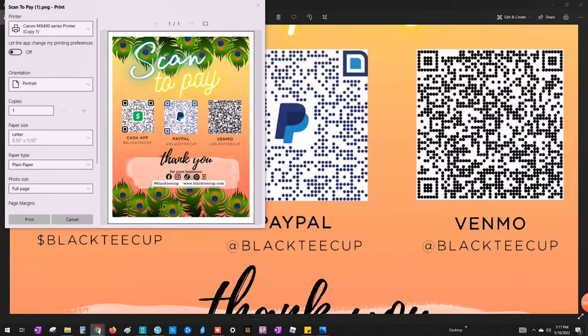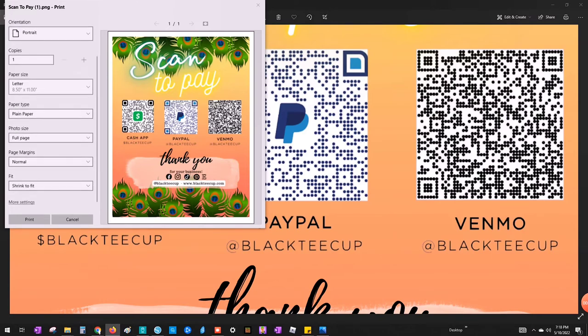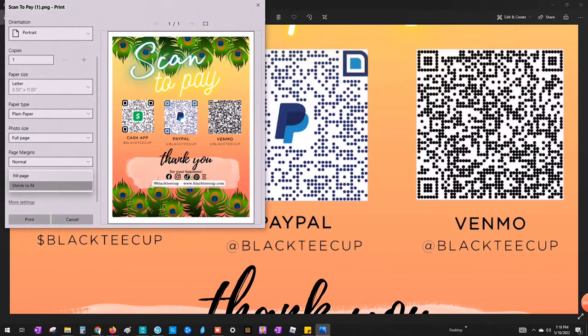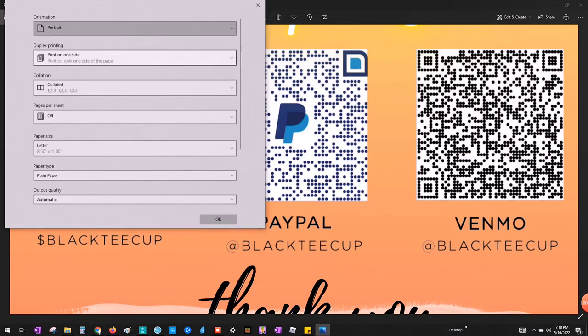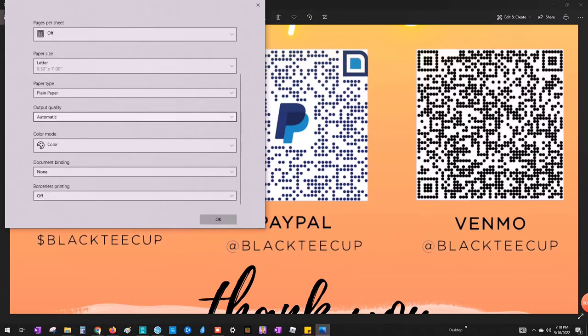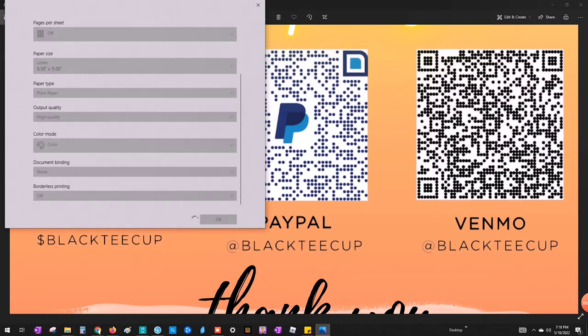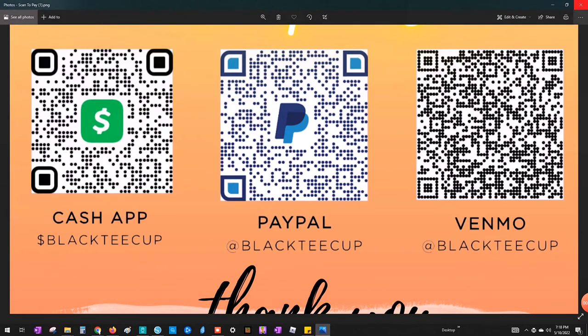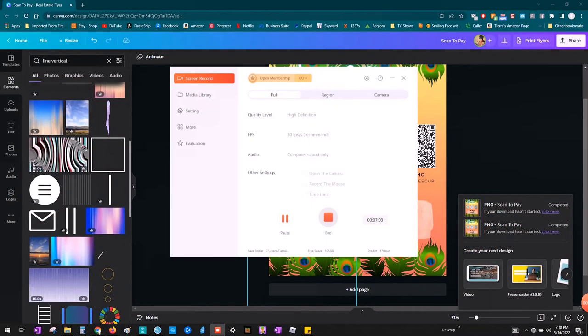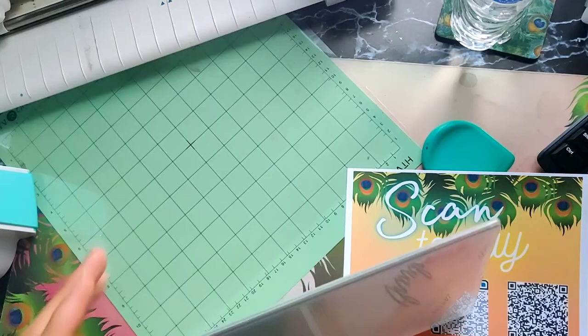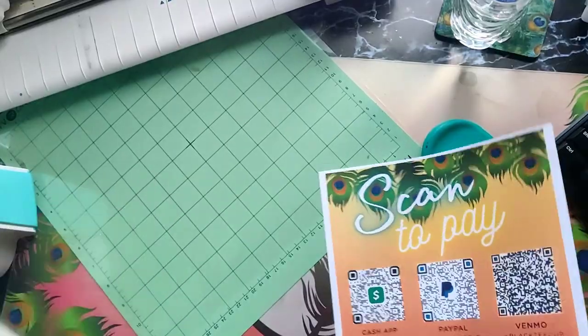Before printing, you may want to test out your QR codes using your phone and make sure they direct you to the correct links. Now, after I did that, I went ahead and printed my document. I have a Canon inkjet printer. Nothing special. I think I got this printer from Walmart or Staples. I don't remember. I'm going to print at a high quality and I'm going to print it on cardstock.